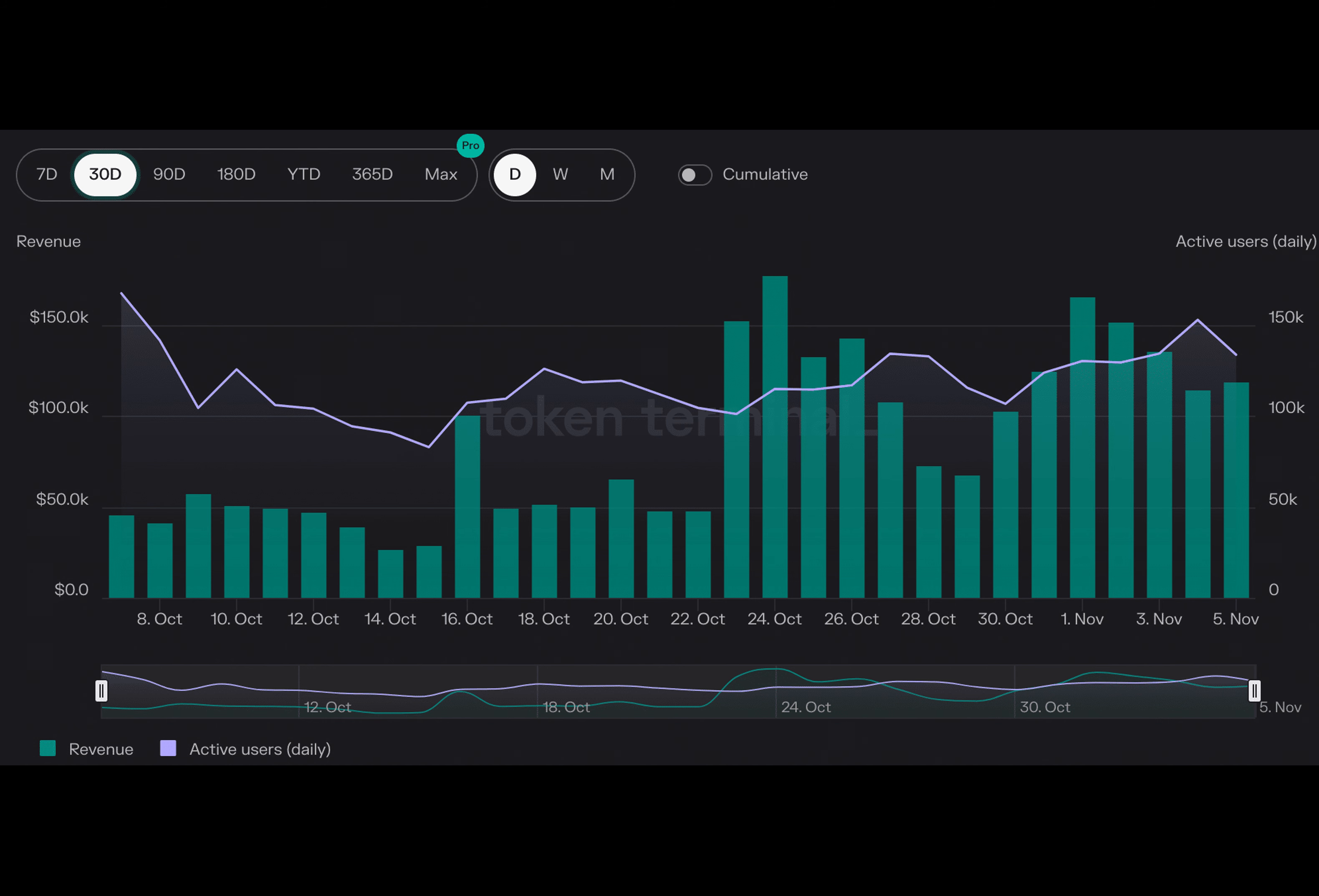But fear not, because a revival seems to be in the works. According to recent data, the overall state of the dapps on Arbitrum has shown signs of growth. Protocols like GMX have displayed potential for improvement, indicating that the protocol is not losing its momentum.